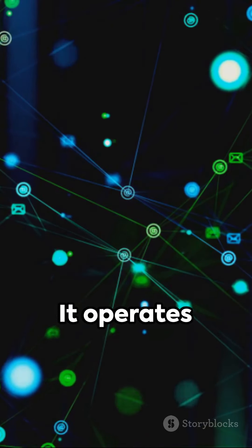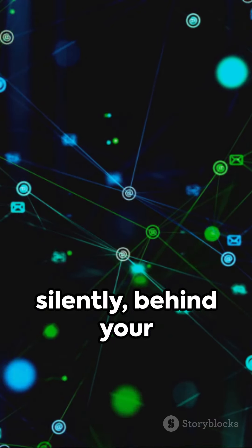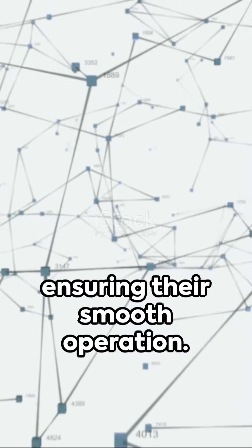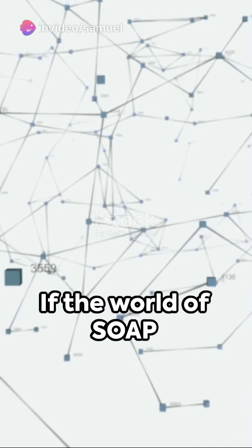It operates silently behind your favorite apps, ensuring their smooth operation.